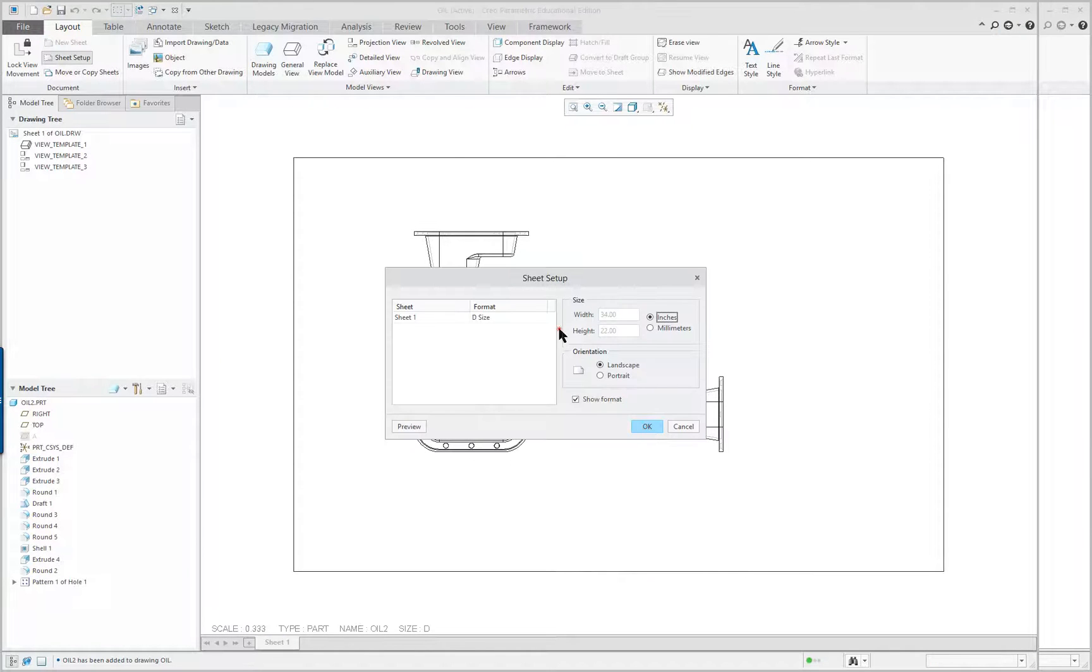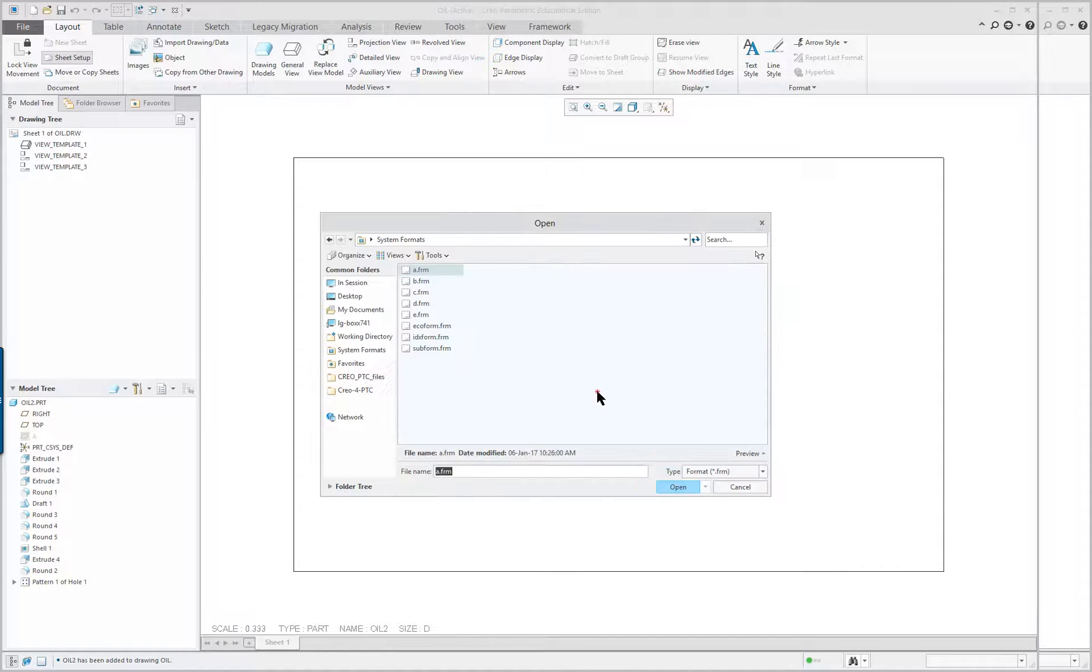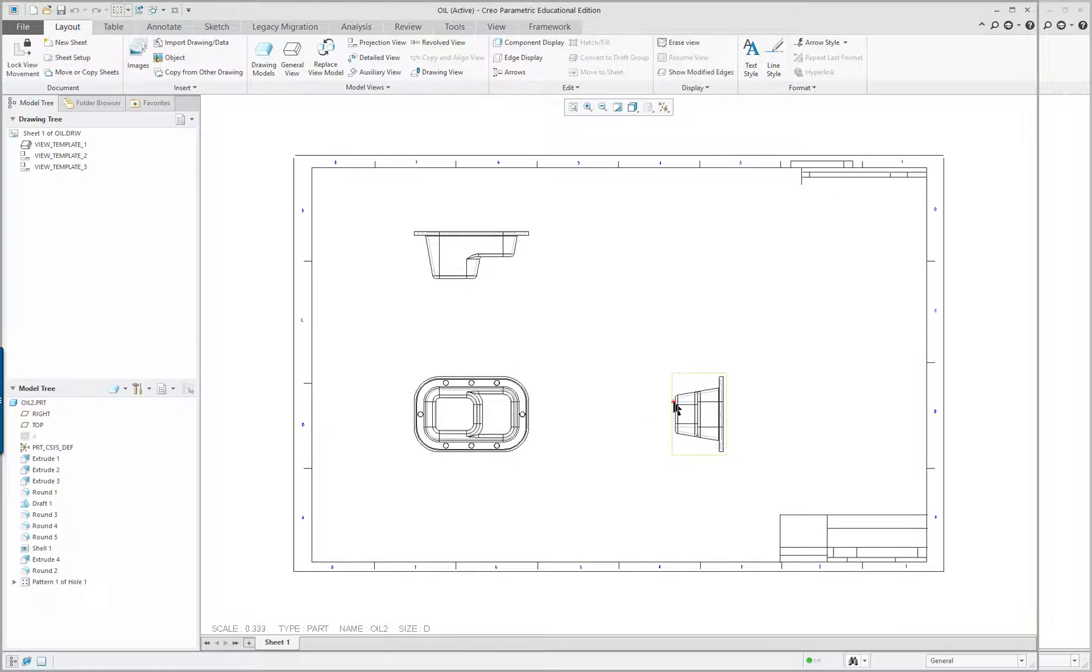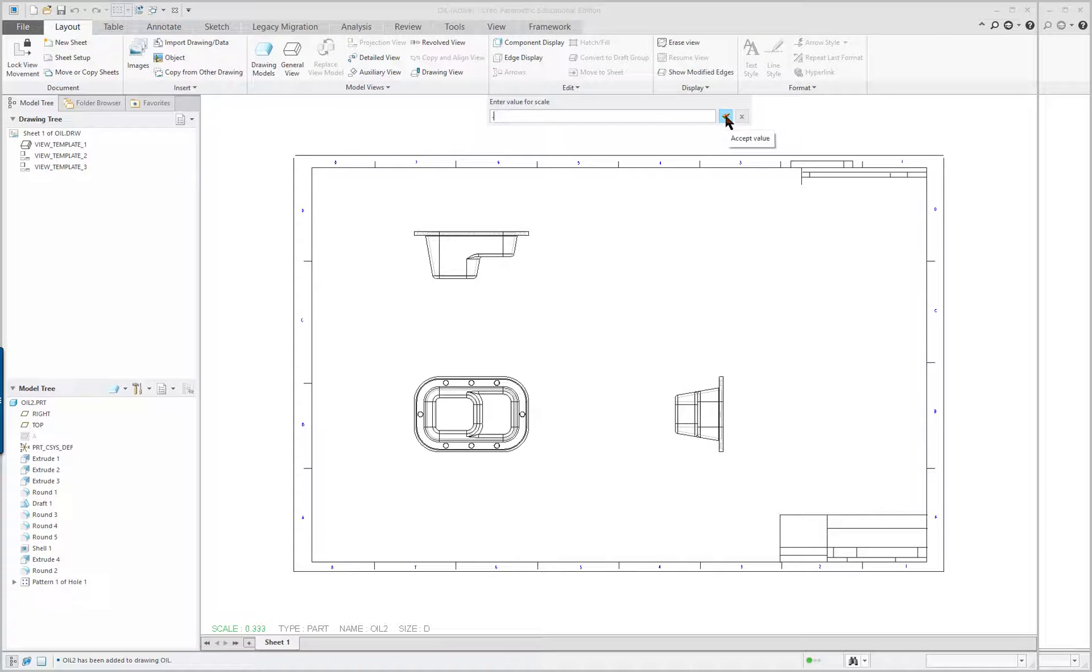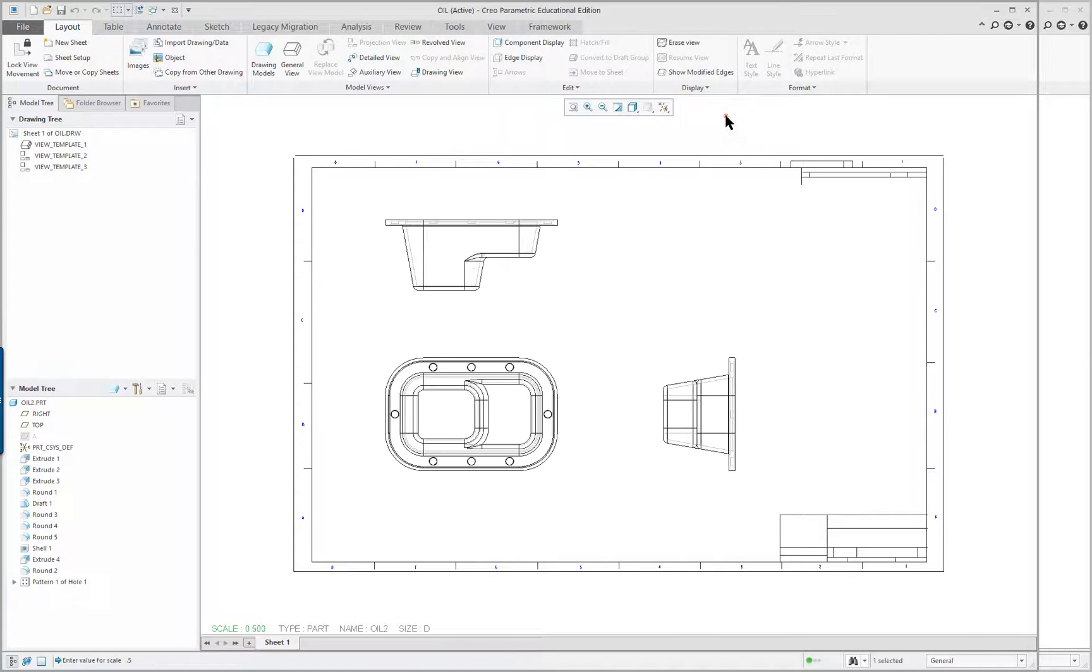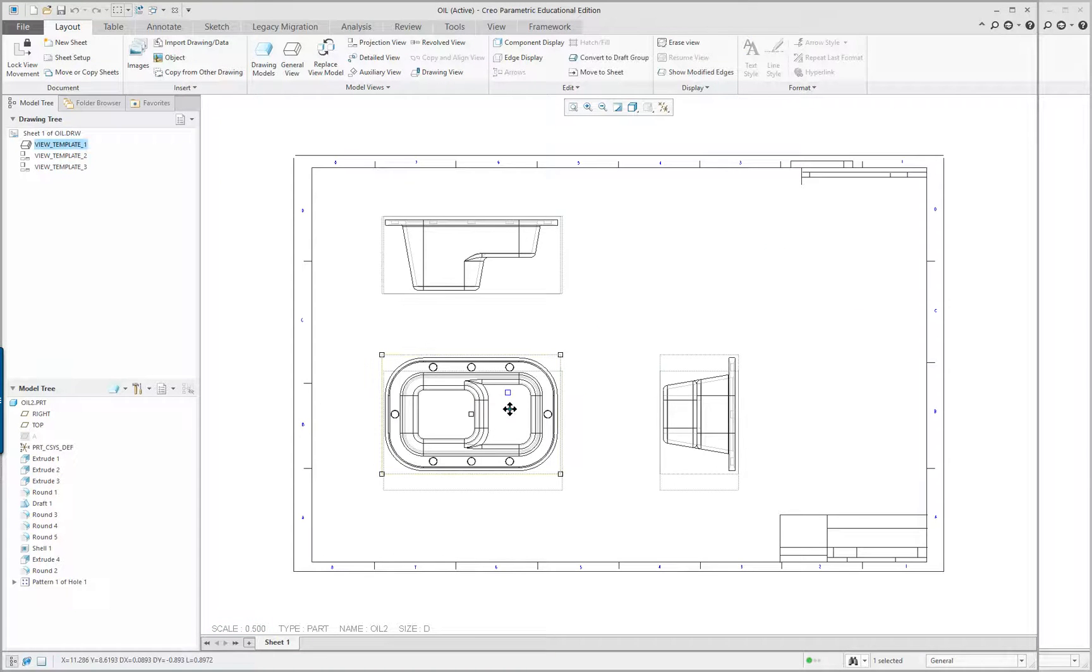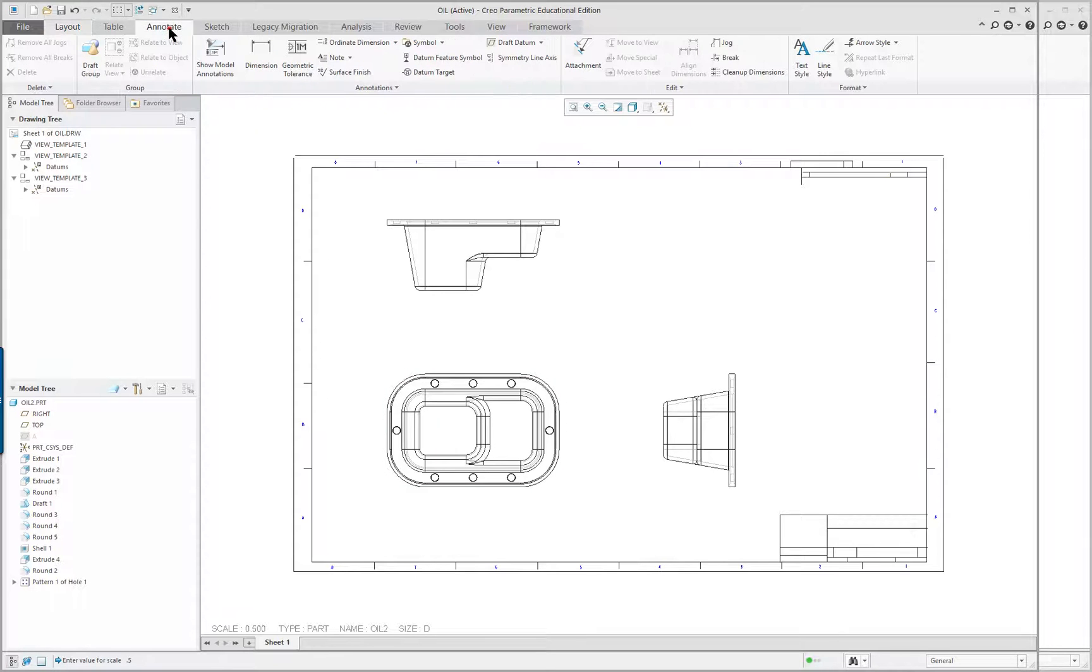And we're going to go and pick out our standard D size format. Oh, that's good. That's okay. Might be a little tight with the dimensions. And we'll go to the annotate tab here.